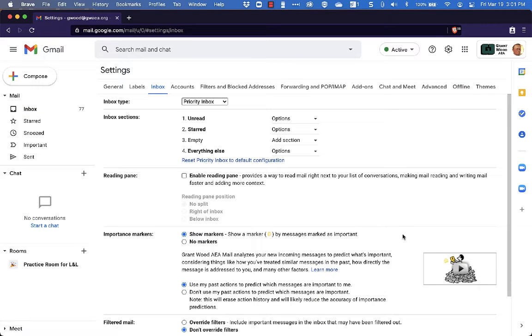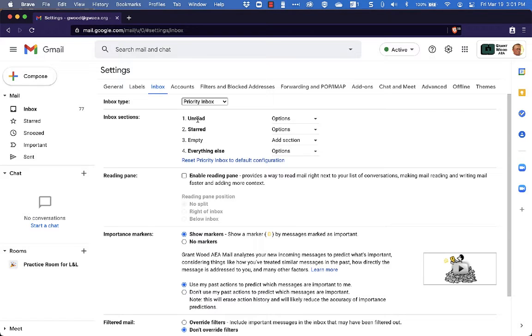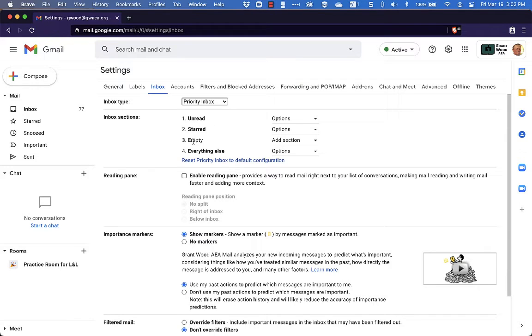Takes it over here, and as you can see right now it is sorting my email into different sections. So at the top is going to be all my unread email, then there's going to be all my starred email, then there is an empty section, and then there is everything else. So that will be all my read email.